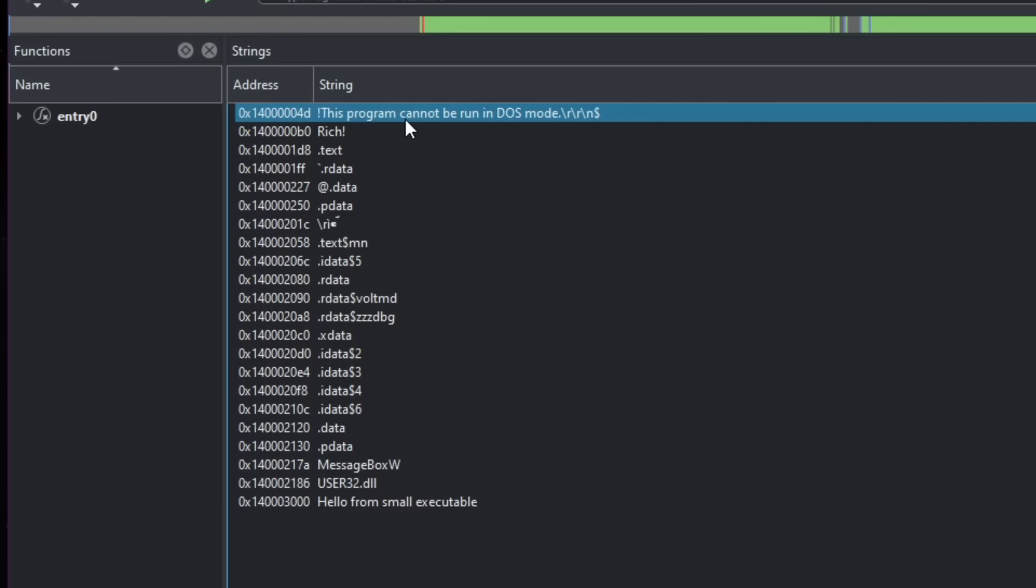And if we just go ahead and run this executable or any other Windows executable in DOS, we're going to see this message. And let's go ahead and demonstrate this.